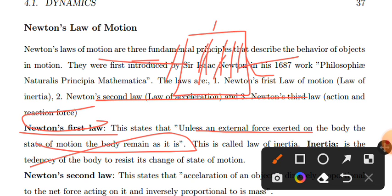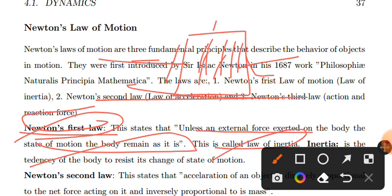Newton's first law is also called the law of inertia. Inertia is the tendency — the ability — to resist the change of motion, or to stay at rest. An object at rest will not want to move on its own.